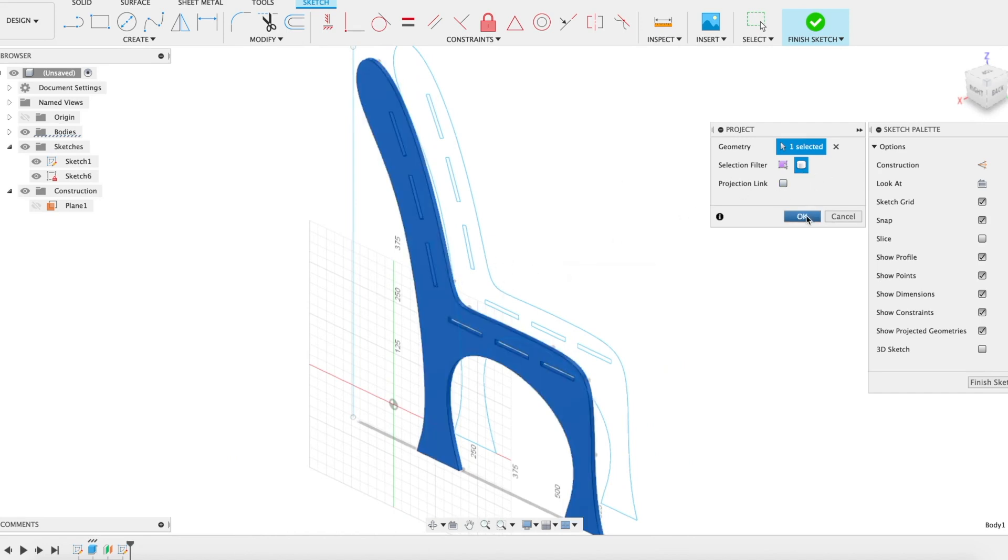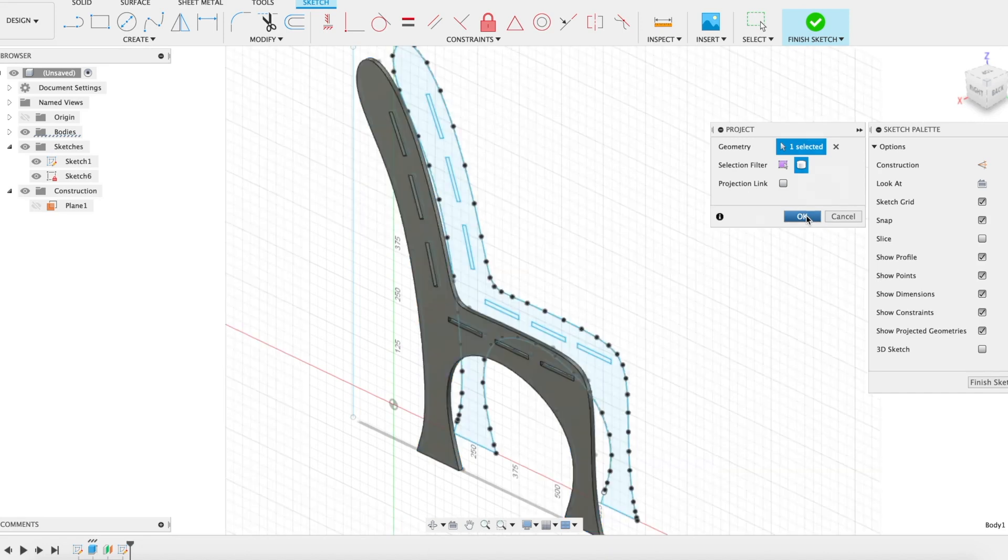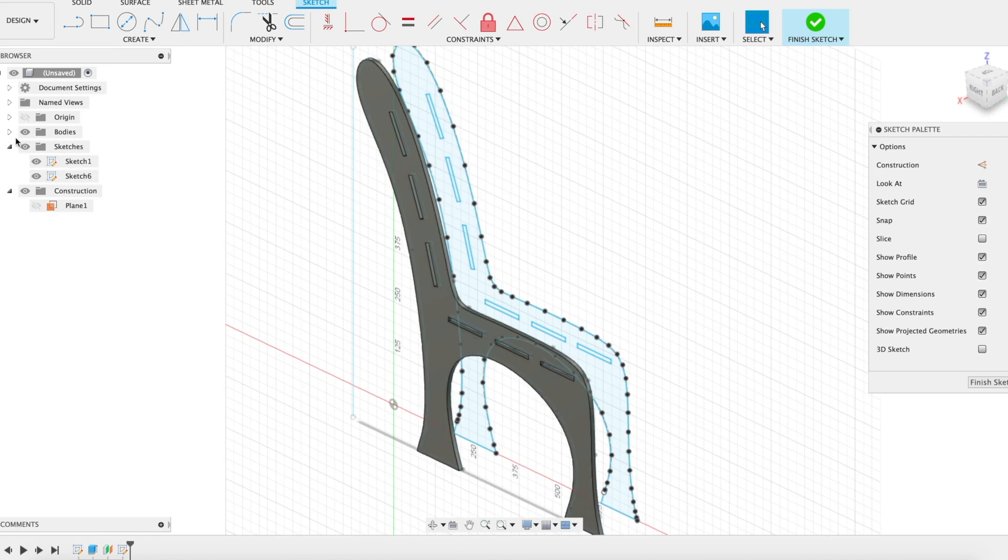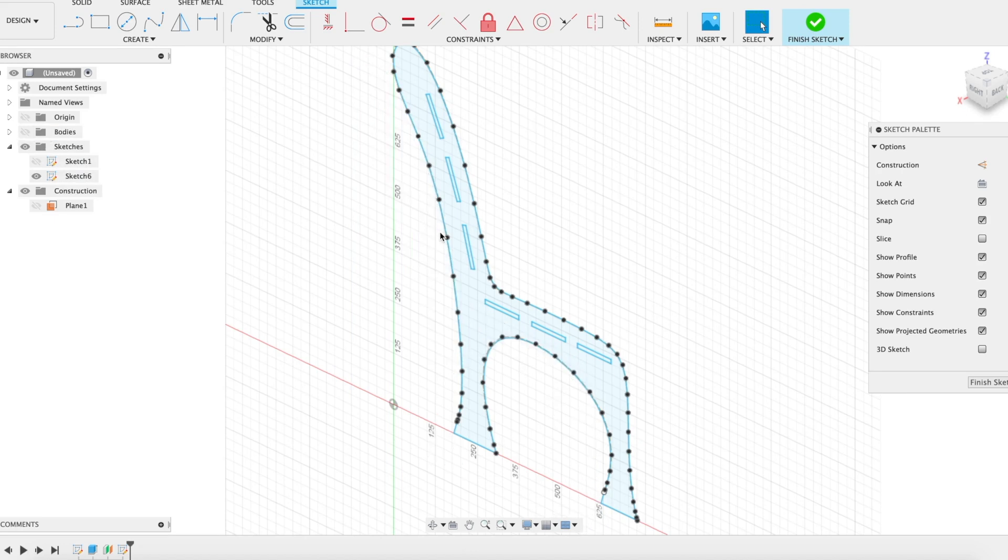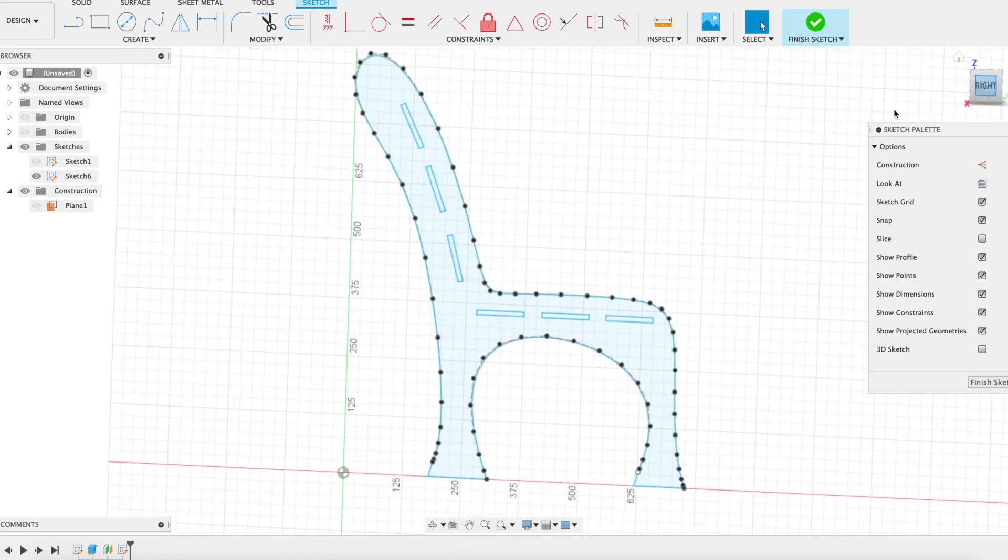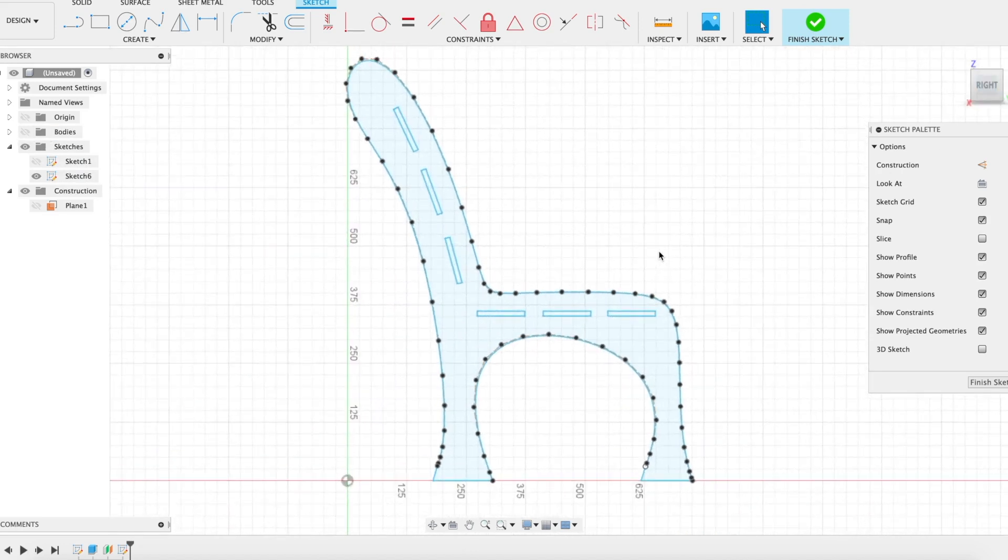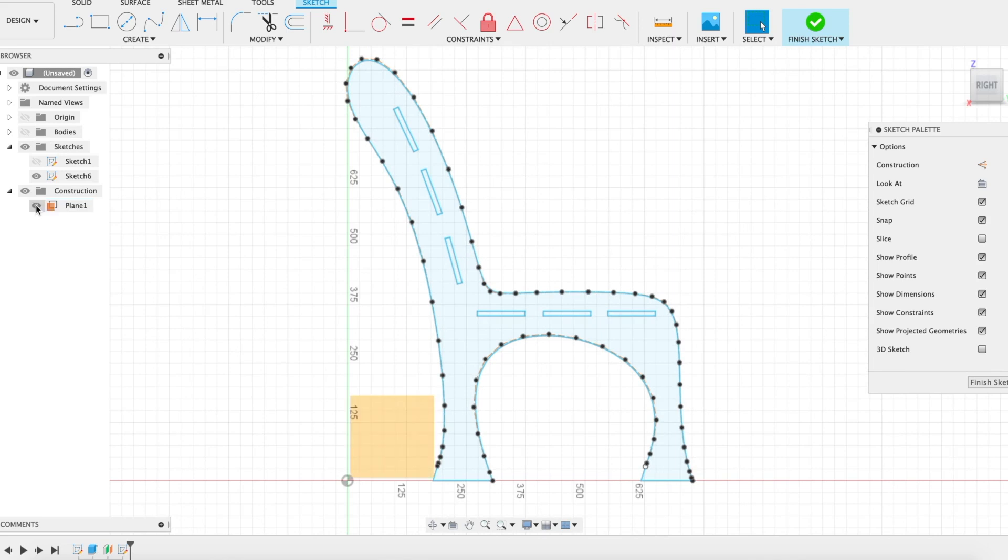Then I can just modify it how I like. Now I have two sketches and I still only have the one body, but I can now turn off my original sketch and body. If I rotate my screen I'm now working on this new sketch which is on this plane that I created.